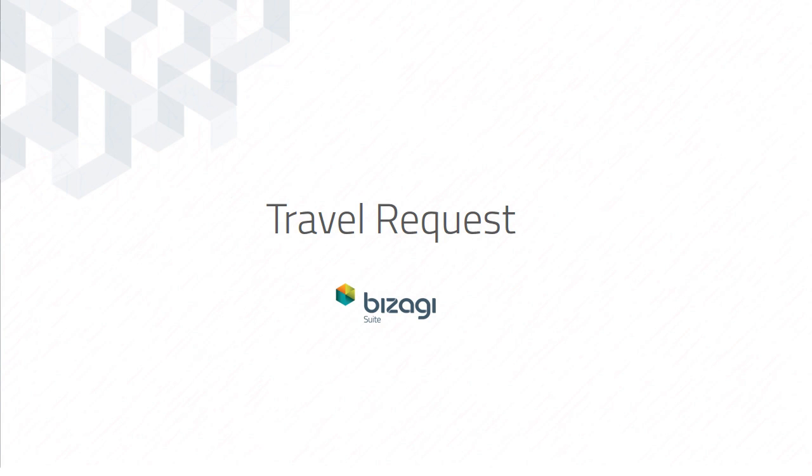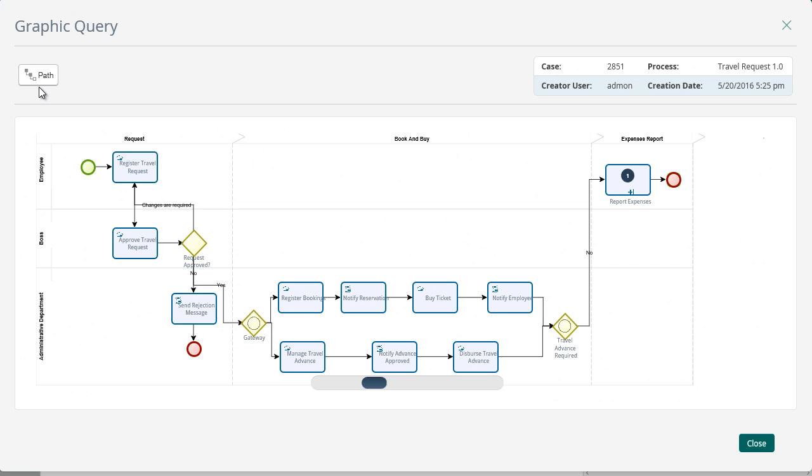This video will guide you through the main travel request path. An employee will request a trip that includes a flight, a travel advance and a hotel booking.